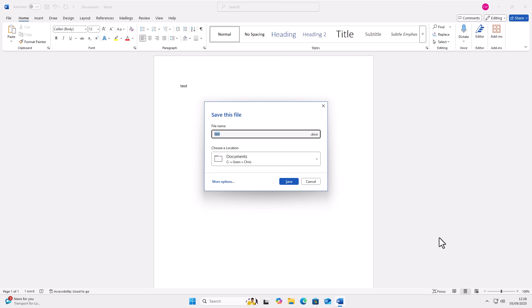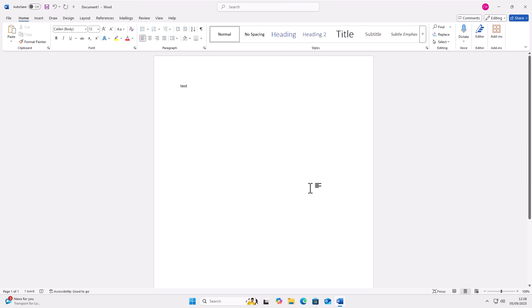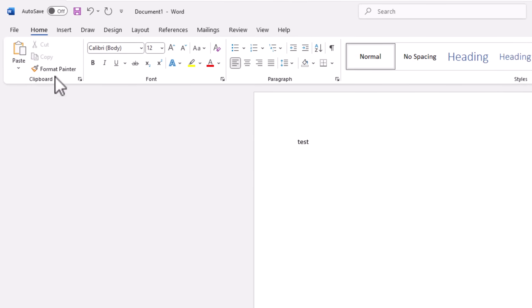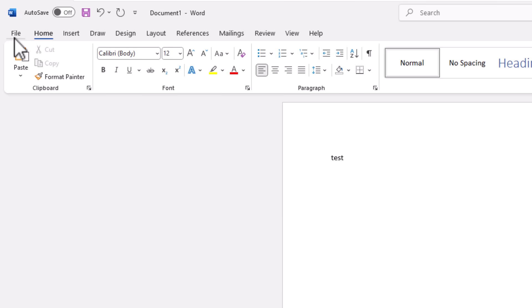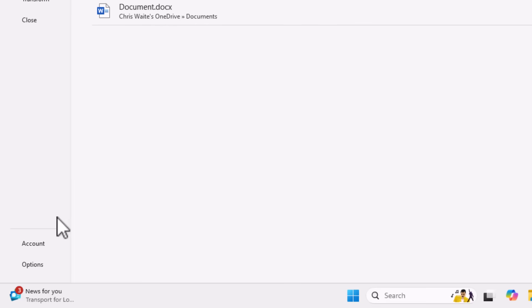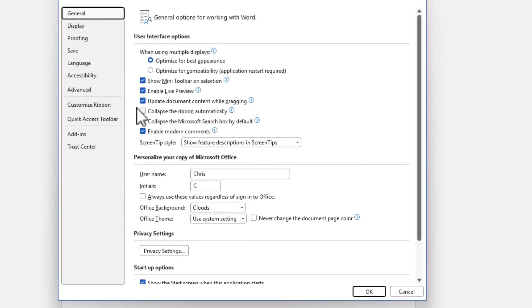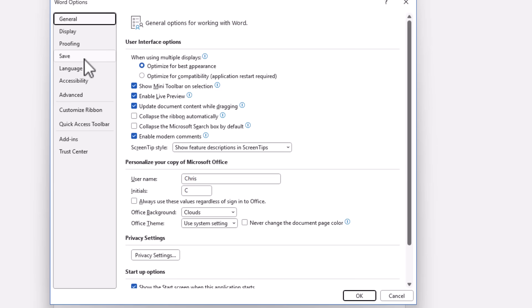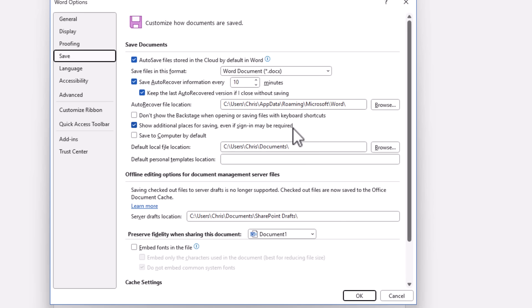So anyway, how do we turn off this feature? All we do is we click on file up there in the top left hand corner of Word. Then go down to options just at the bottom left hand corner. Click on that and then we click on save just over there on the left. And you will notice at the top of save documents, you have this option here.